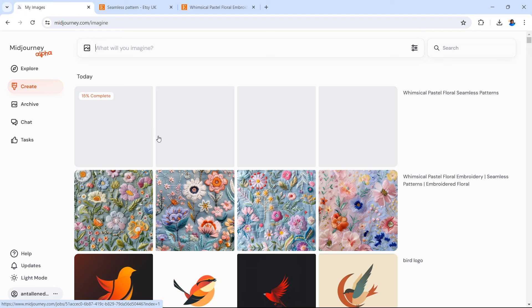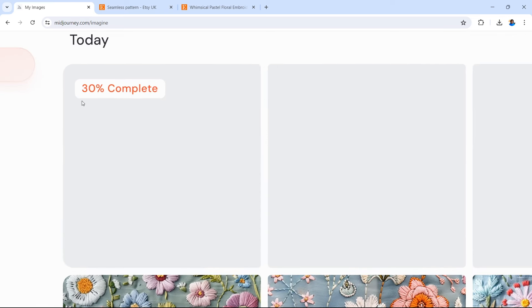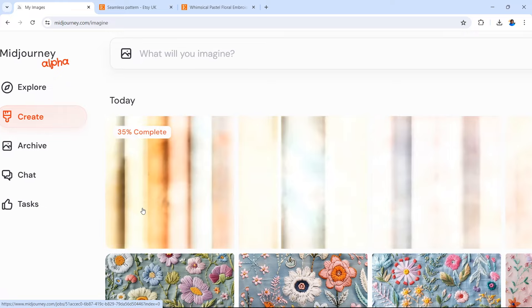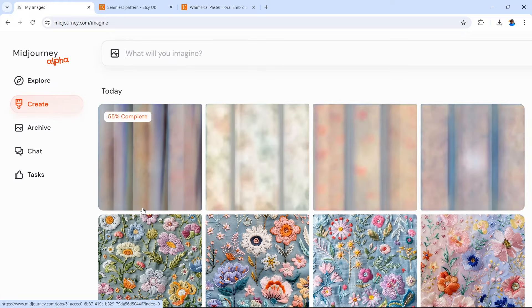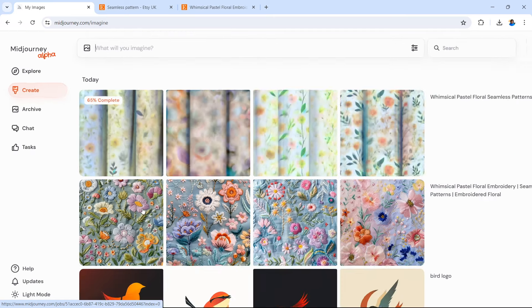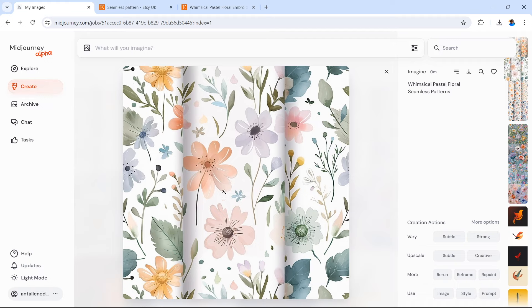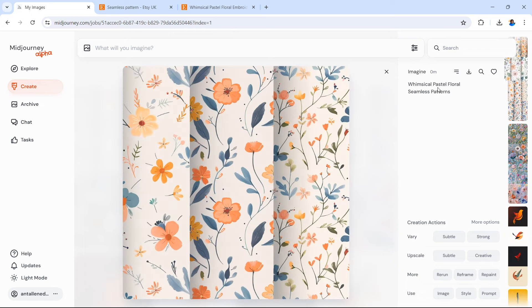We're getting four images at a time using the MidJourney website. Those images have been created very quickly. It's just a case of editing your prompt every now and then to see what you get. I said 'patterns' instead of 'pattern', so let's change it slightly — take off the S. Again this will be done in just a moment, and that is absolutely brilliant — some new designs very quickly. We have four brilliant new designs that will sell very well on Etsy.